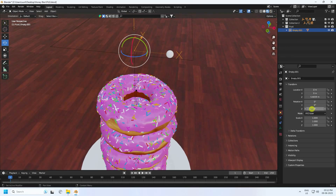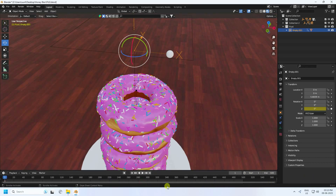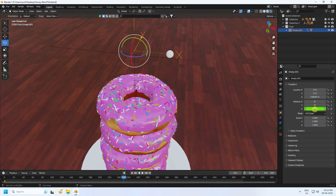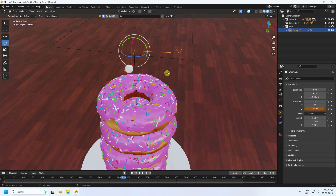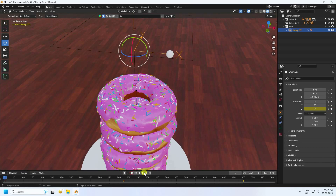Go to frame 0. Set the end frame to 500. Go to frame 250 and change the rotation to around minus 100, then press the animation key. Go back to frame 0 and add another animation keyframe. That's the simple rotation animation.